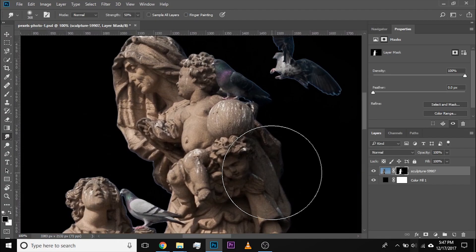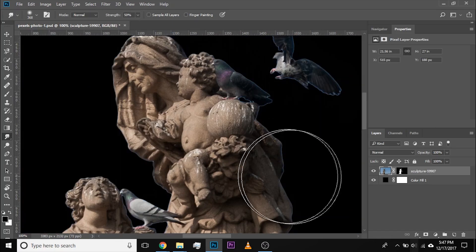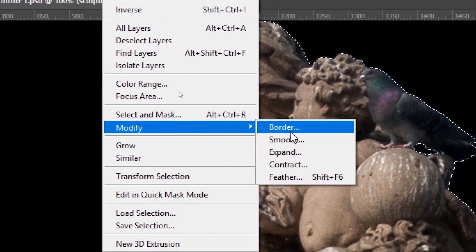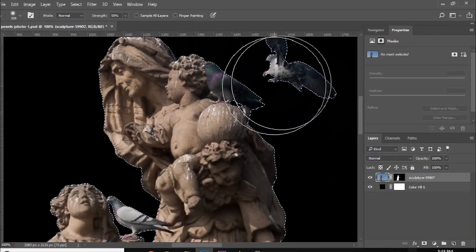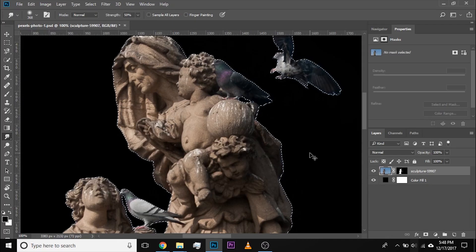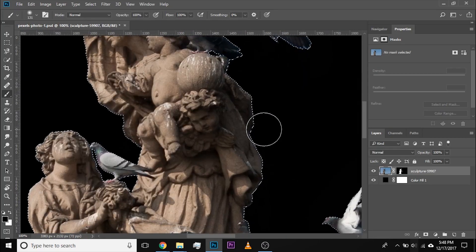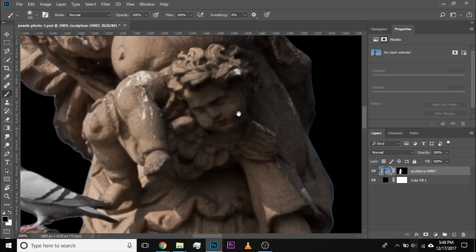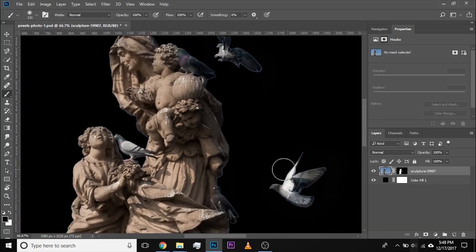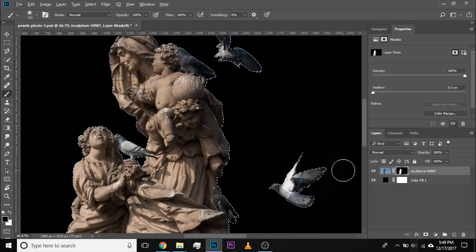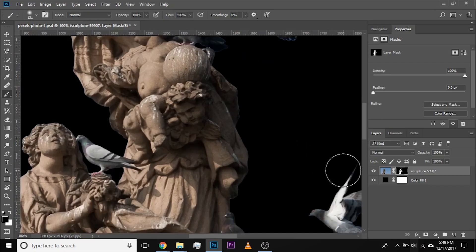The second way is using Contract. Hold Control or Command, click on the mask to bring up the selection, go to Select > Modify > Contract, choose the value and hit OK. Then press Ctrl+Shift+I to invert, take the brush with foreground color black and paint to remove the fringes. You can hide marching ants with Ctrl+Command+H. Or remove them in one sweep by filling with black — Alt+Backspace, Option+Delete on Mac. Make sure foreground color is black and the mask is selected. Done — removed in one sweep.